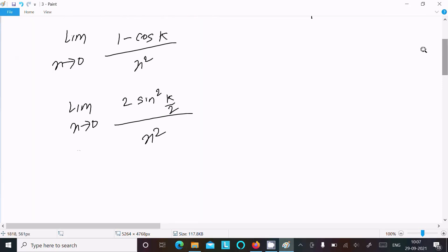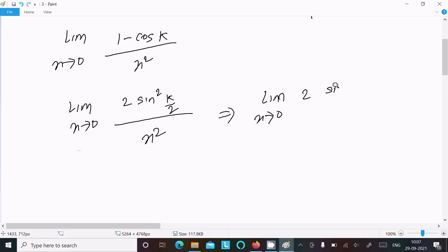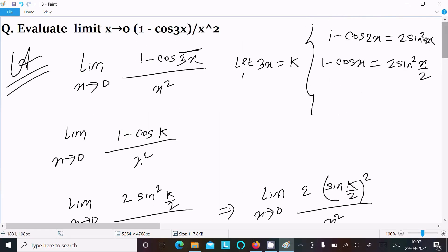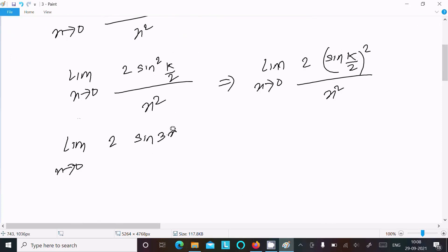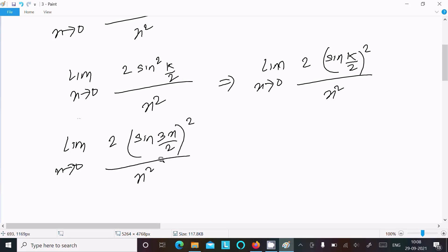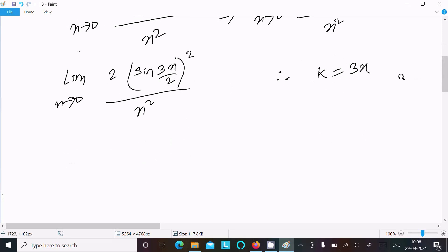Since k = 3x, we write limit as x tends to 0 of 2·sin(k/2) whole square divided by x². Substituting k = 3x, this becomes 2·sin(3x/2) whole square divided by x².